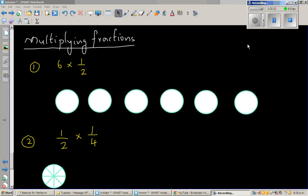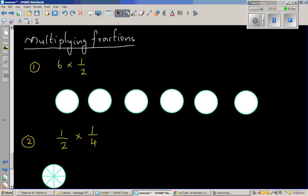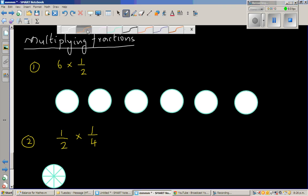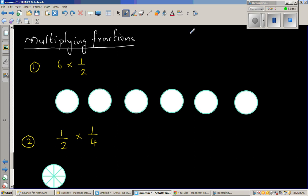Let's look at a few examples where I'm going to explain how we can multiply fractions, starting with the simplest example.